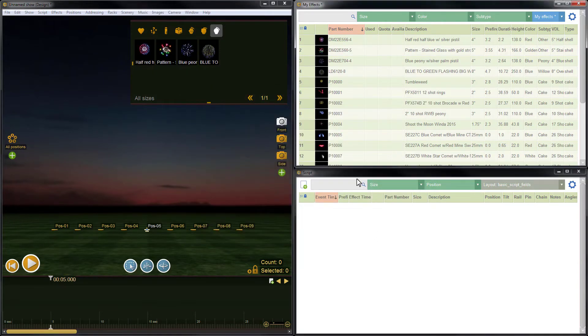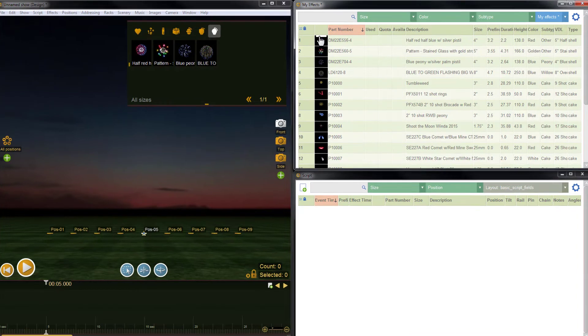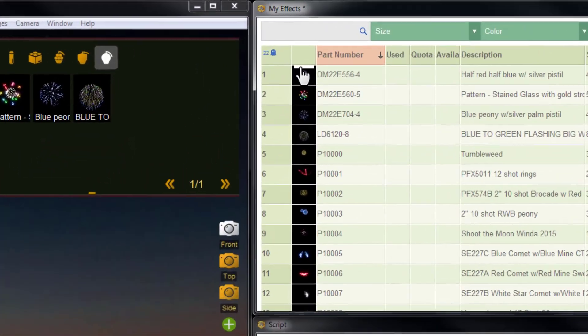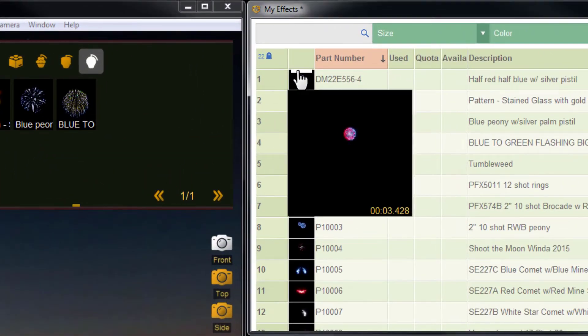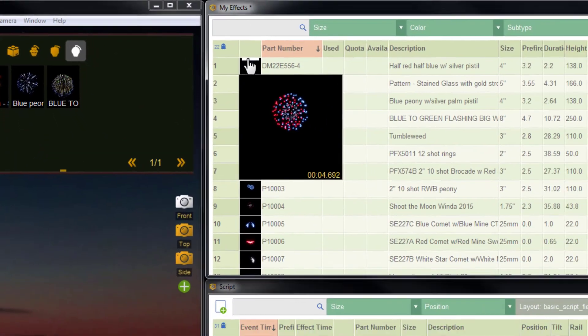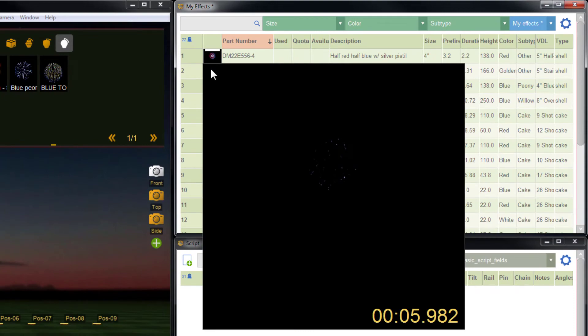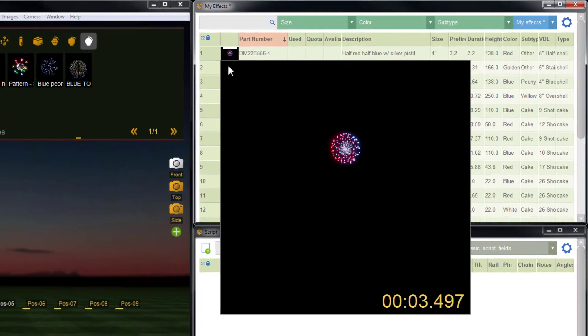To preview an effect, mouse over the small white bar at the top of the effect icon. Click in the upper left hand corner of the preview to enlarge.